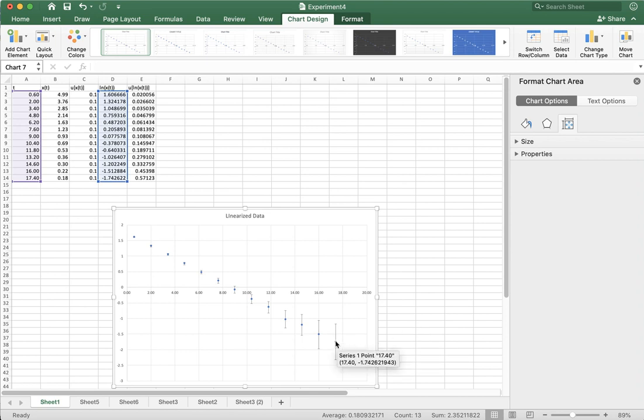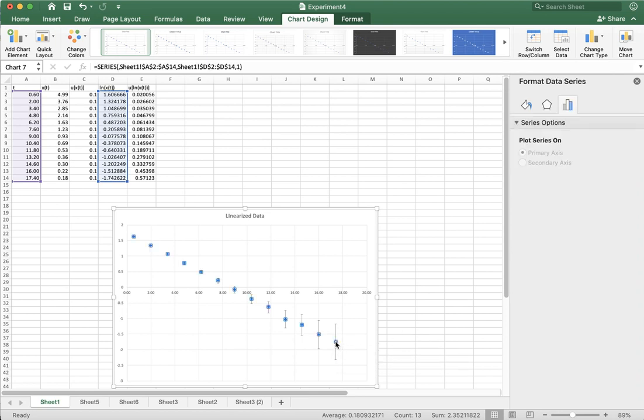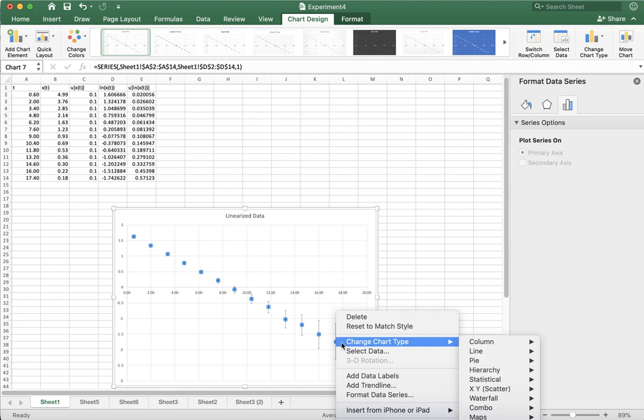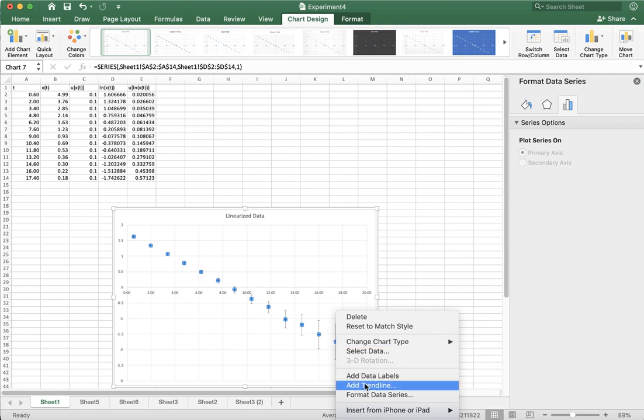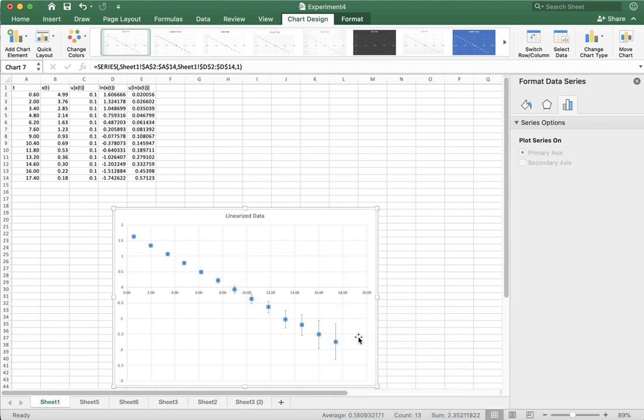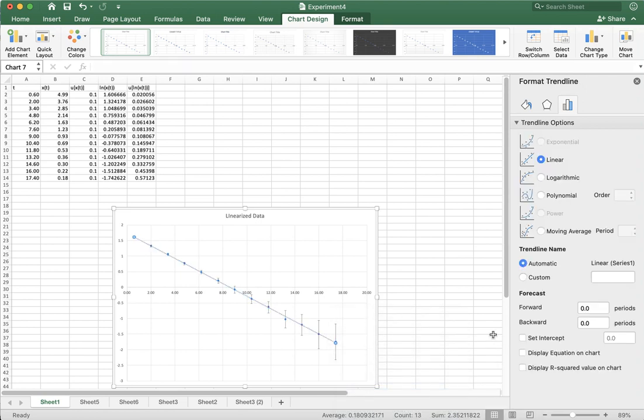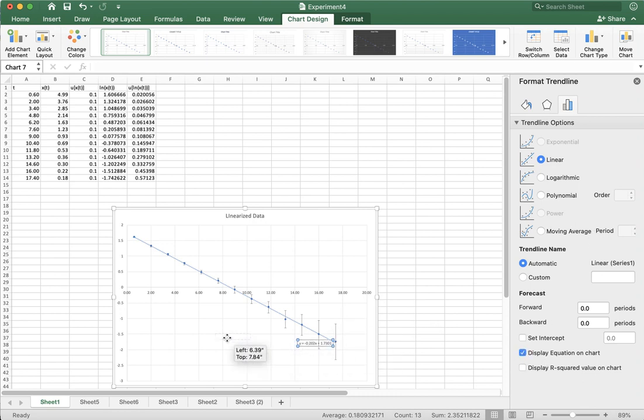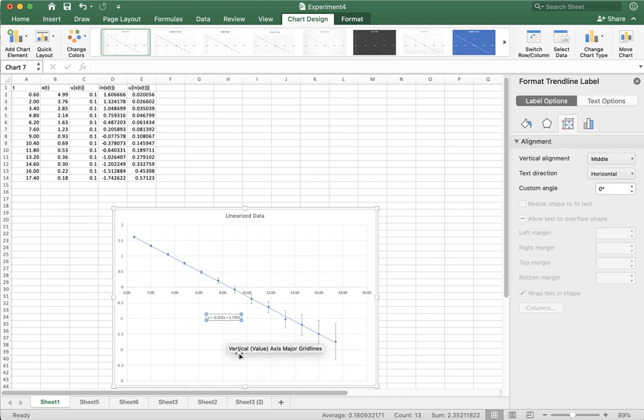And the last thing I can do if I want, well not the last thing I do, but I can add a trend line. It's a straight line, so a linear fit. And I can display the equation, and I can get an actual fit for this trend line. And I'm pretty much done.